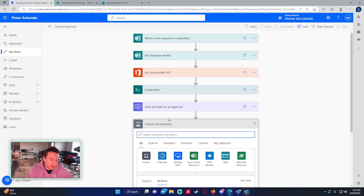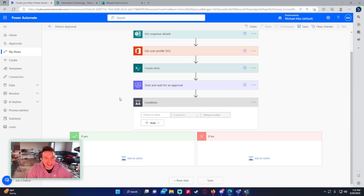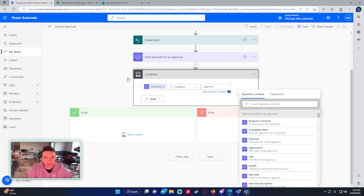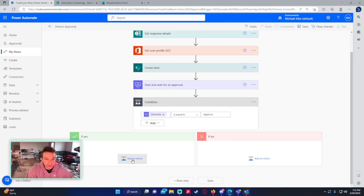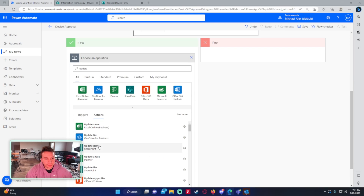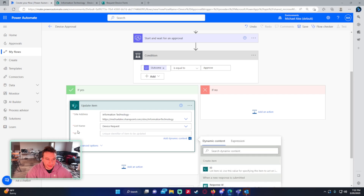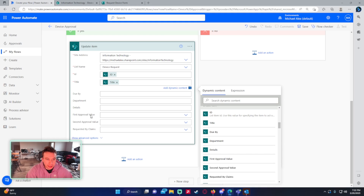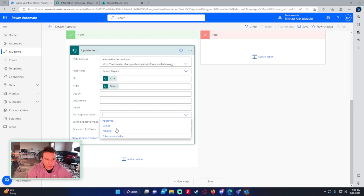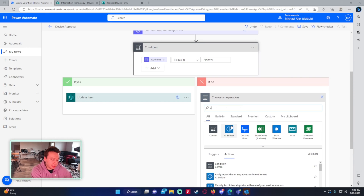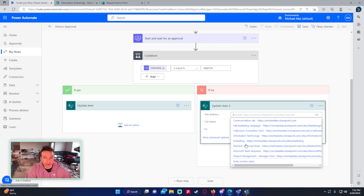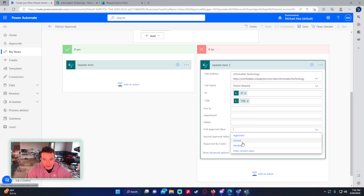So we start and wait for the approval, and then we add a condition. Based on the response from the approval, we're either going to update the item to approved or denied. So the condition is: outcome is equal to 'Approve.' If it's approved, we update the item — Information Technology, Device Request list, ID is the create item ID — and since title is required, re-enter it. Then set the first approval value to approved. If no, we do the same update but set the first approval value to denied. You can also add an email back to the respondent saying their request is denied, but I'm not going to do that here — it would just be a send an email action.